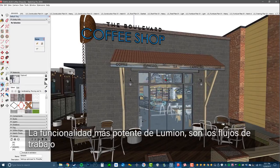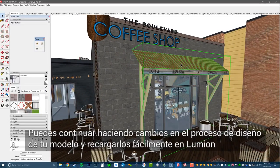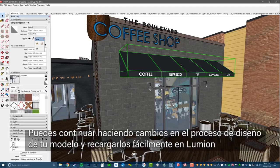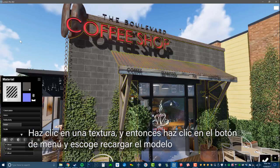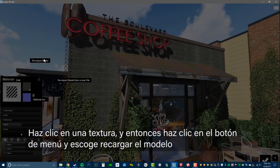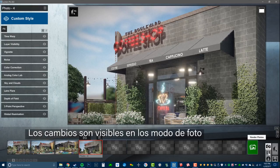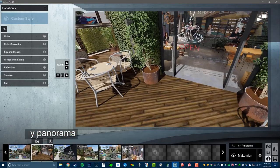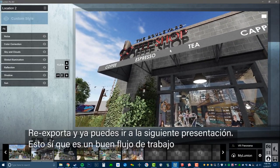The most powerful feature in Lumion is its seamless workflow. You can continue to make changes in your model throughout the design process and easily reload it back into Lumion. Click on a texture, then click on the menu button and choose reimport model. The changes are visible in the photo, movie, and panorama studios. Re-export and you are off to the next presentation. This is truly a seamless workflow.